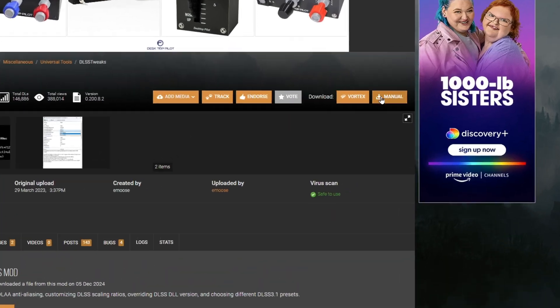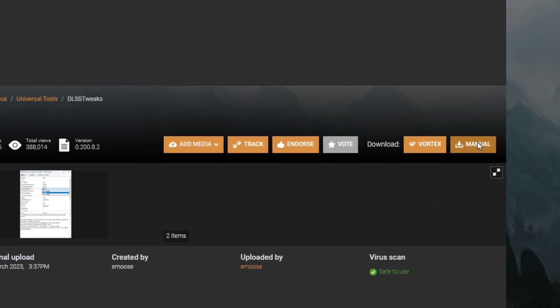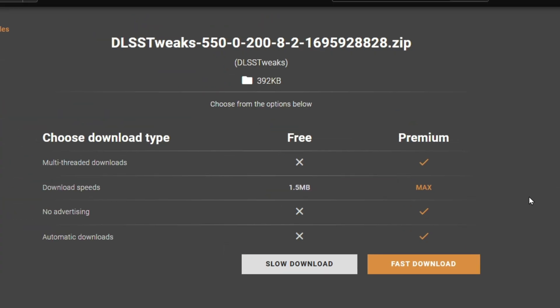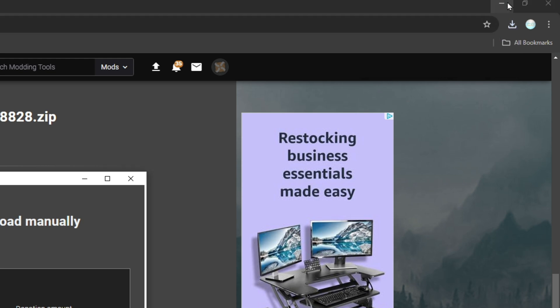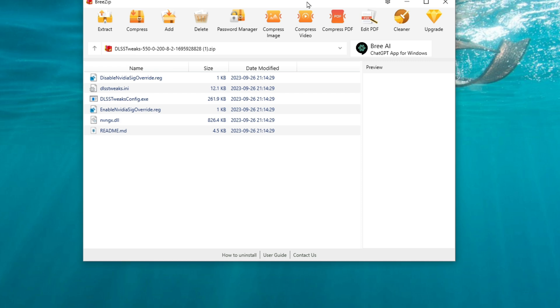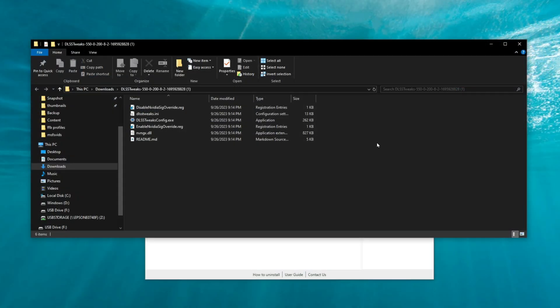To download this, you're going to click on the manual download over here, and then you're going to select whichever you have available to you, which I have used the slow download method. Once the zip file downloads, you should have the DLSS tweaks as a zip file, so we're just going to open that up. Now all we need to do is just to extract the zip file, and then it will extract everything to my downloads folder.